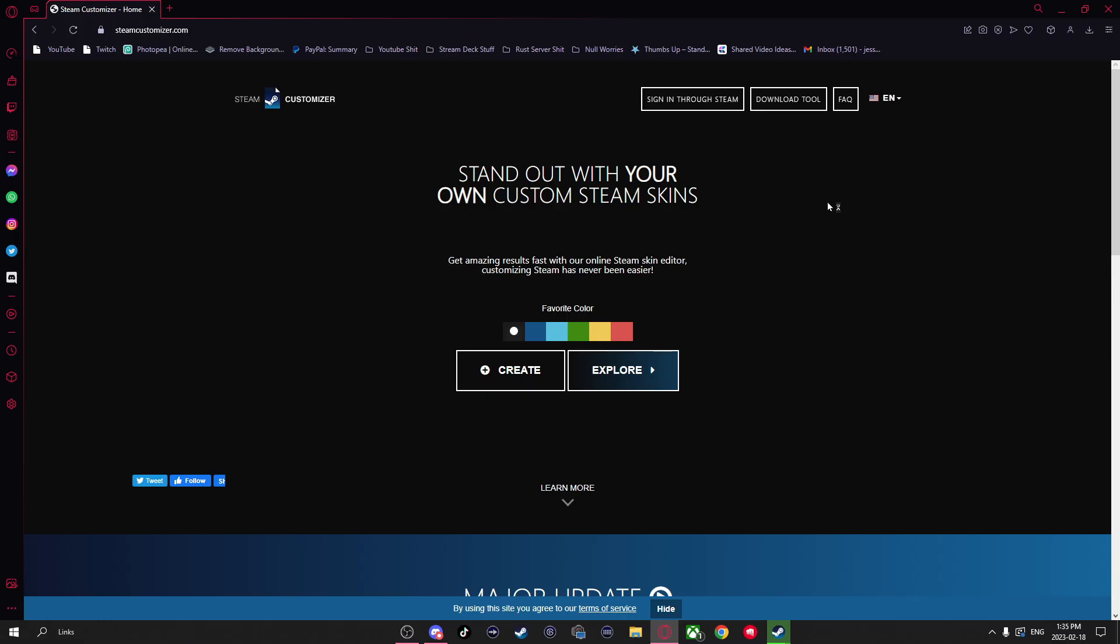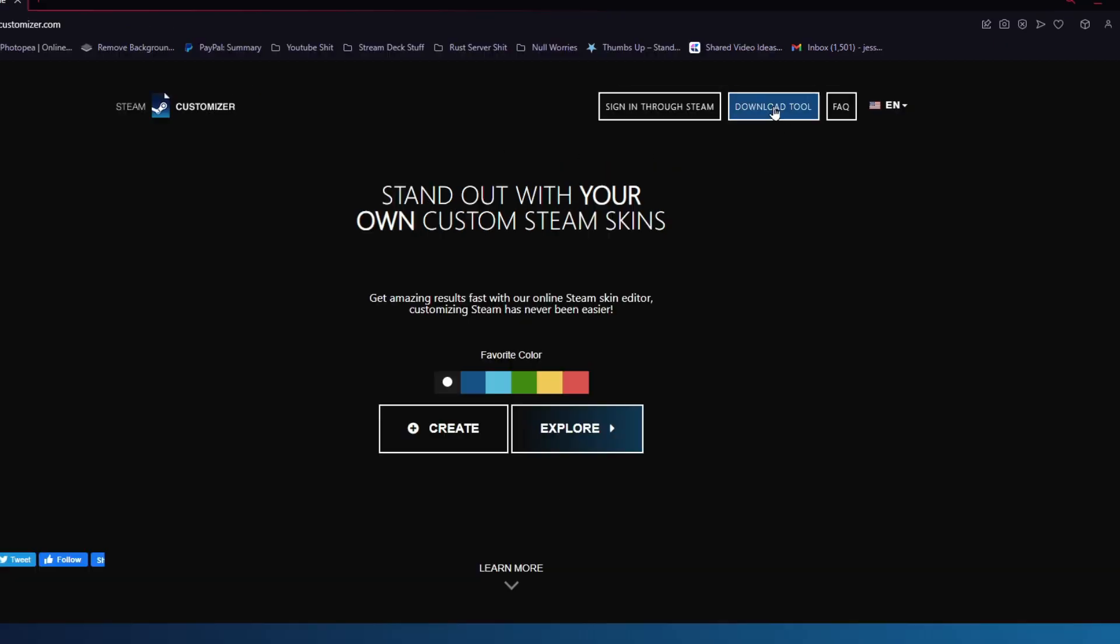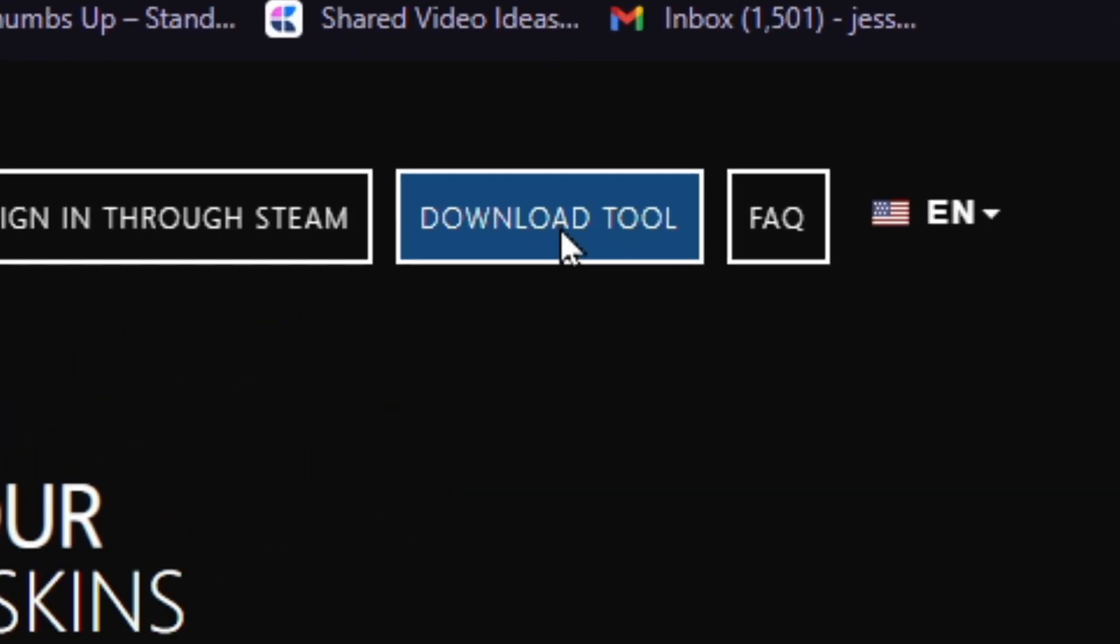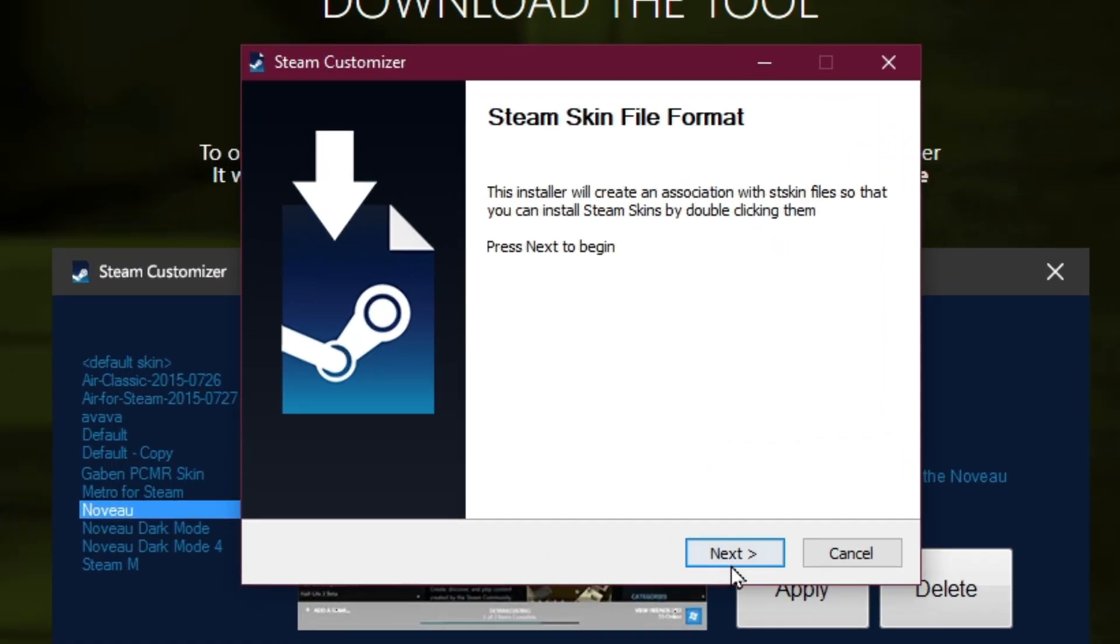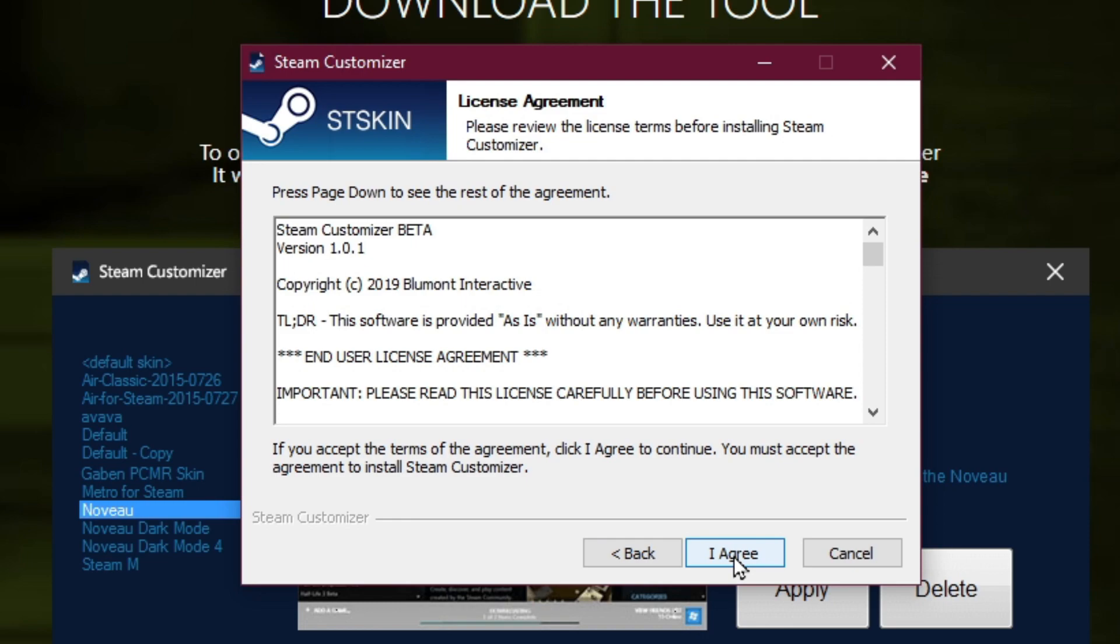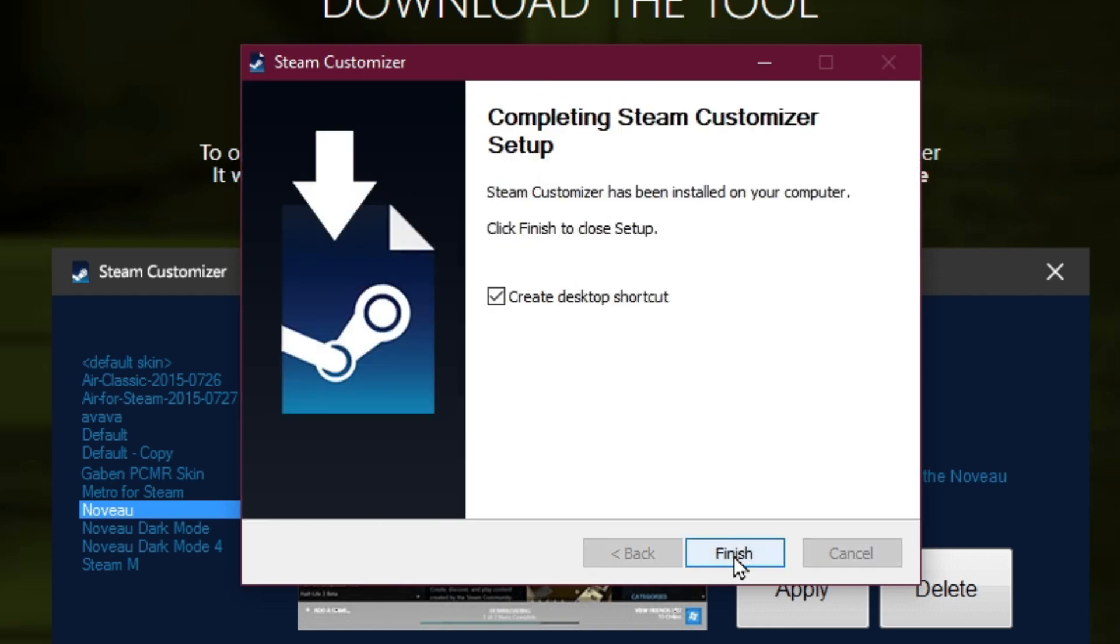And once we're here, first thing we're going to want to do is go to download tool, then hit download, hit next, I agree, and just hit finish.